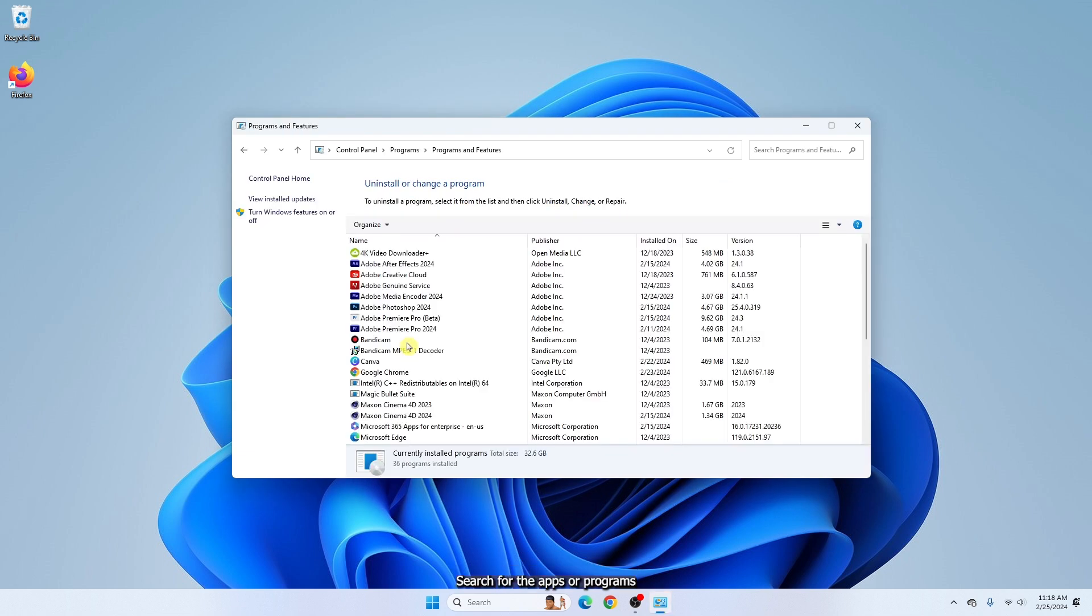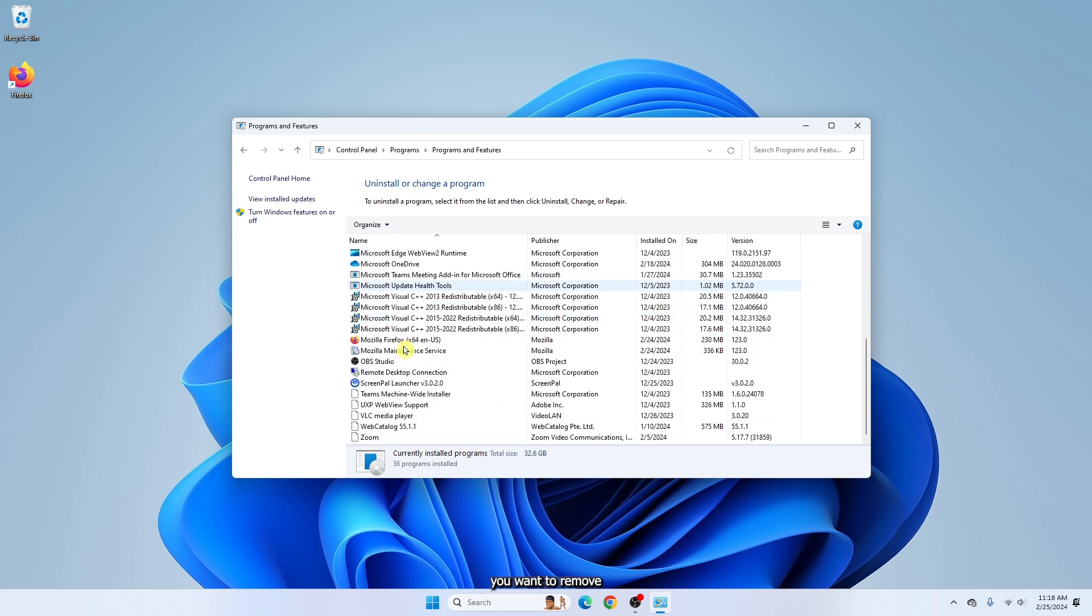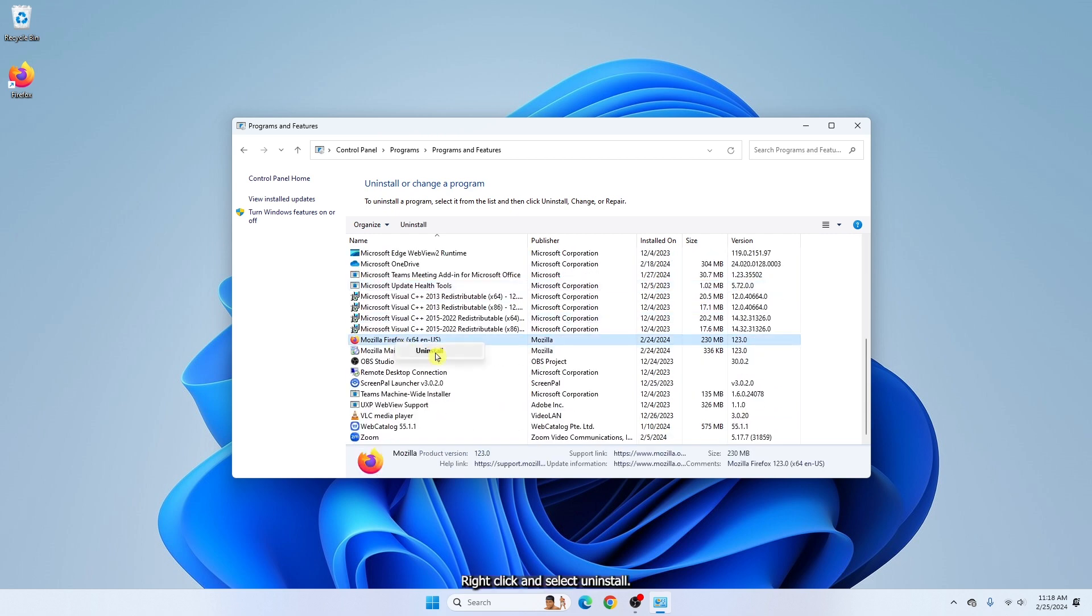Search for the apps or programs you want to remove. Right click and select uninstall. Then follow the directions on the screen.